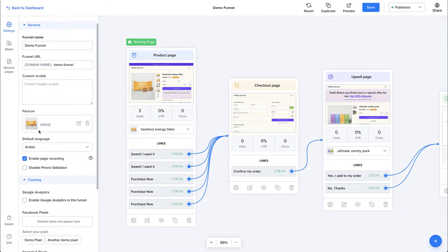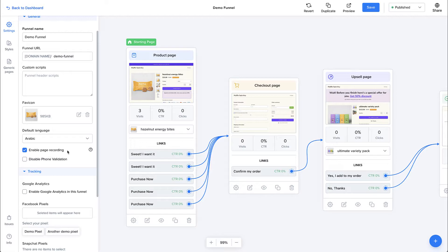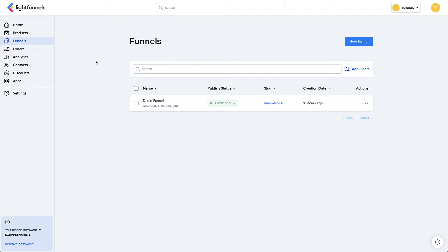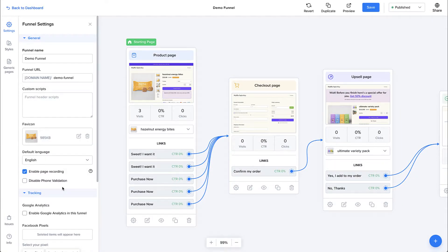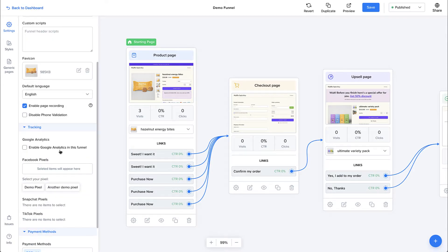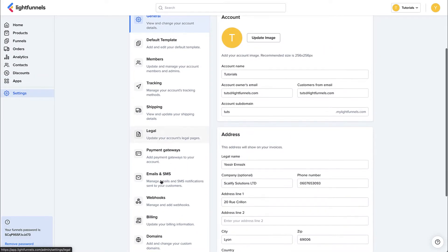Let's go back to the settings. Enable page recording allows you to record the activity of your visitors on your funnel. This lets you watch them browsing your funnel in order to understand where they get stuck or if there is something to improve. To watch your recordings, go to your dashboard, then click Apps and click Open next to Session Recordings.